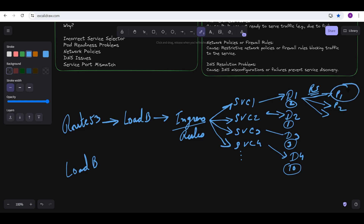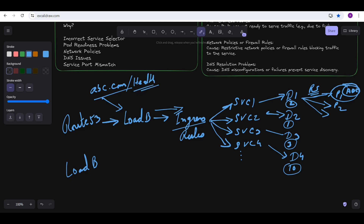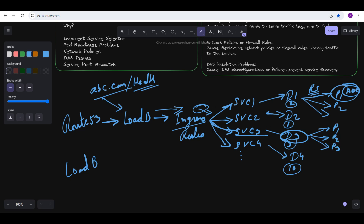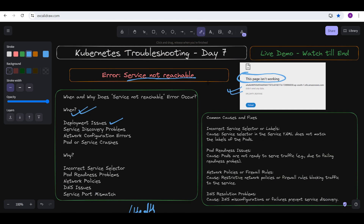For example, suppose we have an application 'abc.' When you hit the URL abc.com, it goes to the load balancer, then to the ingress. For abc/health, the ingress routes traffic to service three, which routes to the health deployment, which serves three pods — P1, P2, P3. The application content is fetched from any of those pods. If there is any configuration problem in this flow, you won't be able to see your application and will face this type of problem.